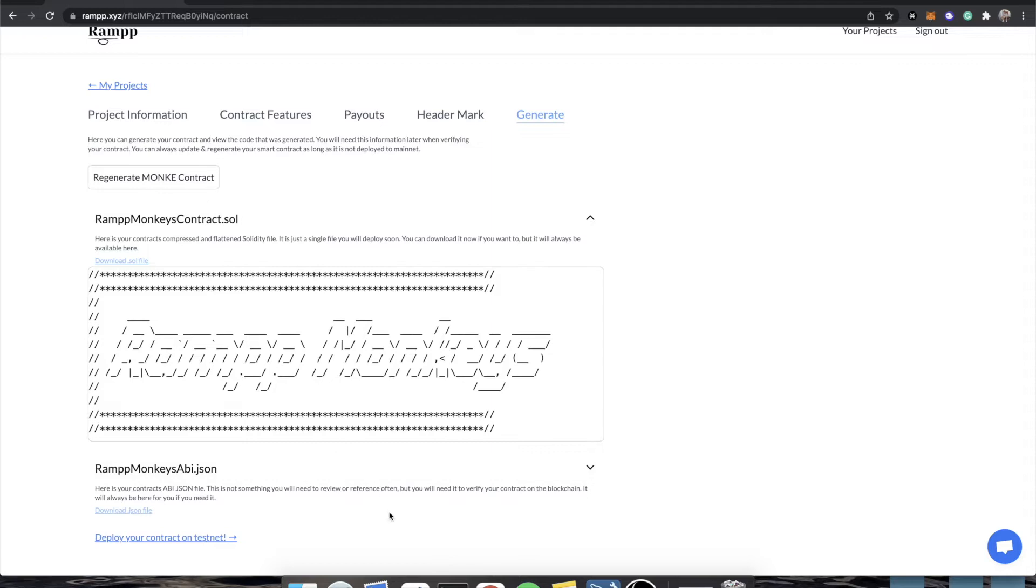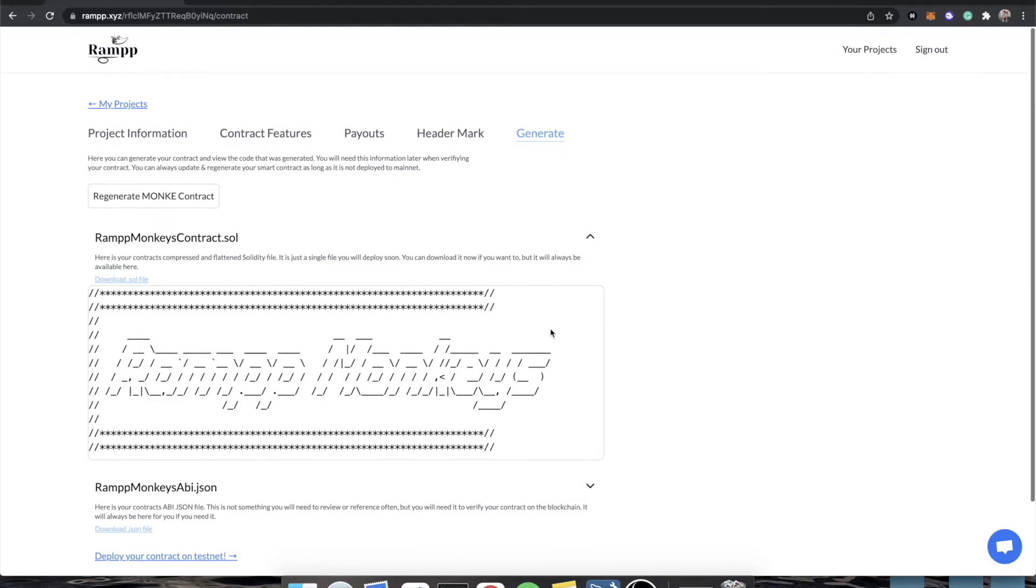So the Rinkeby network is a test network for Ethereum. You can't make any money on this network, but we always recommend that you test your contract and all of its functionality on Rinkeby before deploying to mainnet, because once you go to mainnet, there is no turning back. So testing is very important.